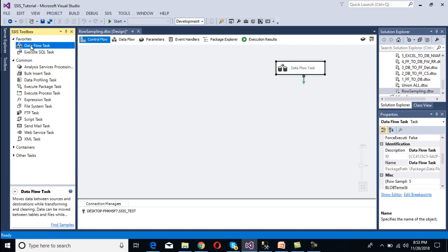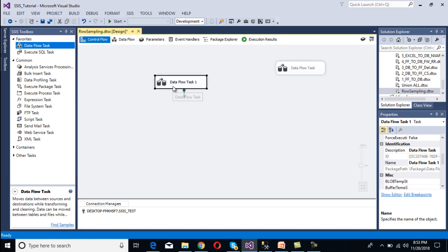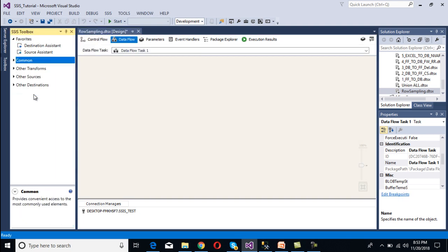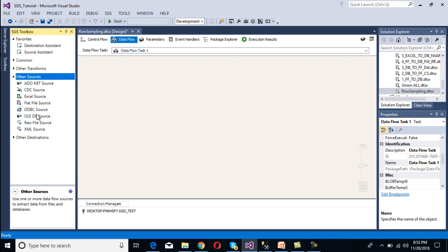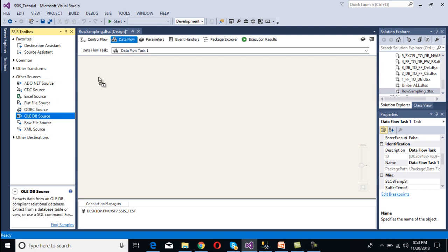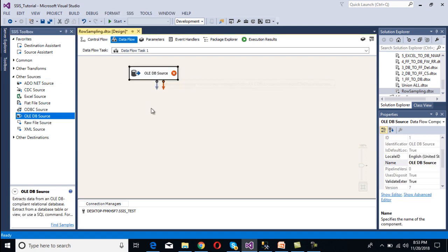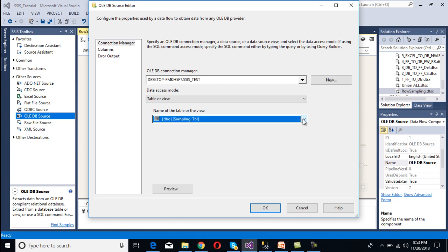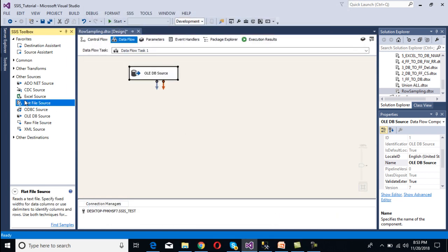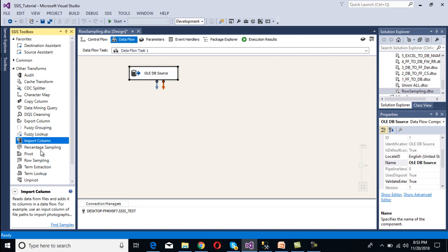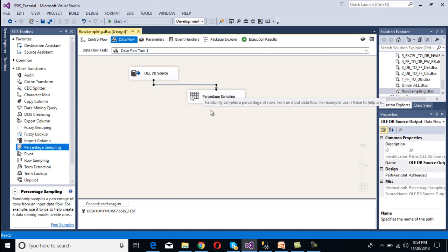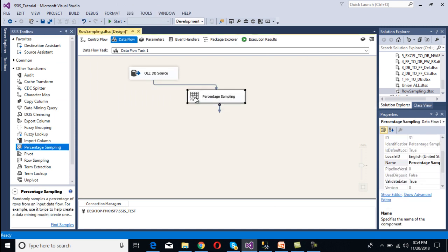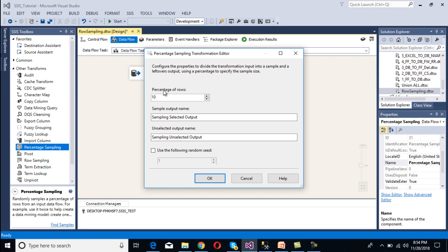We add a new Data Flow Task for Percentage Sampling and double-click to open it. We drag and drop an OLE DB source, configure it with the existing connection manager, select our sampling table, and click OK. Now we drag and drop the Percentage Sampling transformation and connect it to the source.